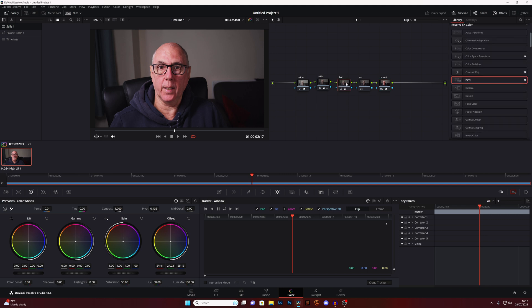My timeline colour space is DaVinci Wide Gamut and output is Rec.709. I've got a little basic node — the ratio node is just your contrast and balance for temperature, dropped down a little bit cooler. I'm going to show you each saturation method one at a time and reset the node when done.